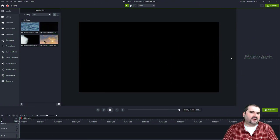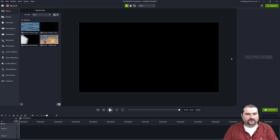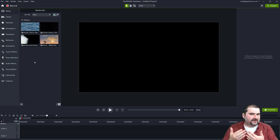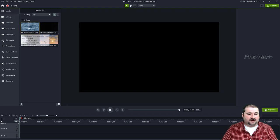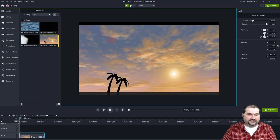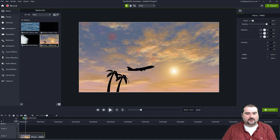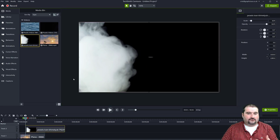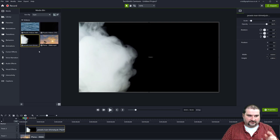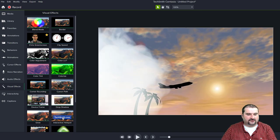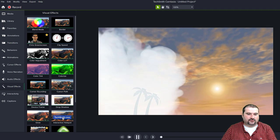Another cool effect added in Camtasia 2022 is blending modes — borrowed from Photoshop and other photo editing applications — allowing you to change the way different layers blend. You have a video of a plane taking off; add another video like smoke on top and you can't see anything. But go to Visual Effects, there's a new 'Blend Mode' effect. Drag it to the top video and you get a double exposure effect — the black disappears.